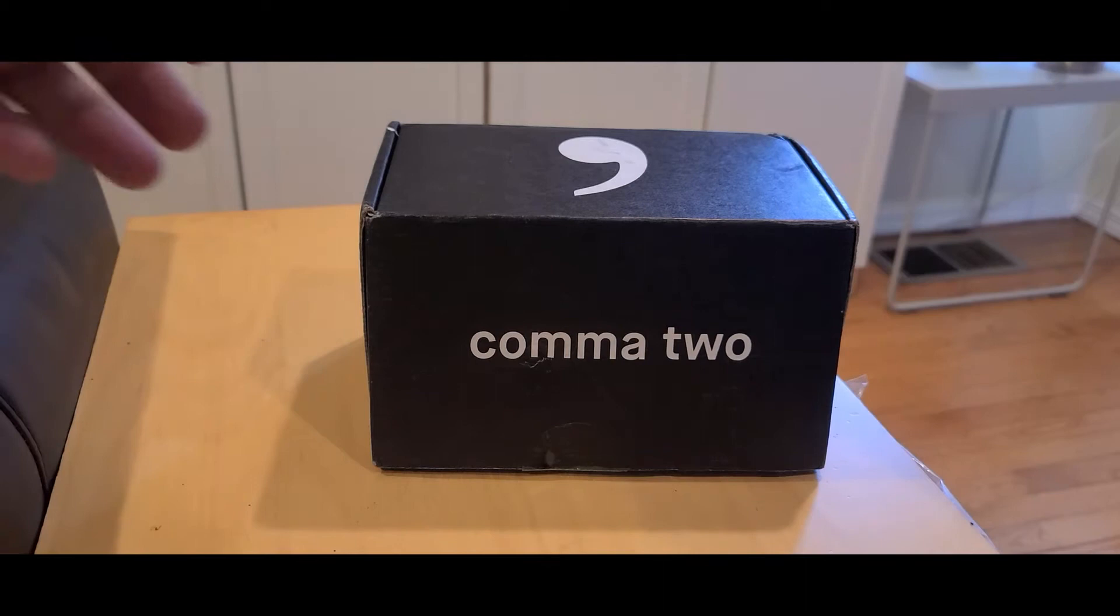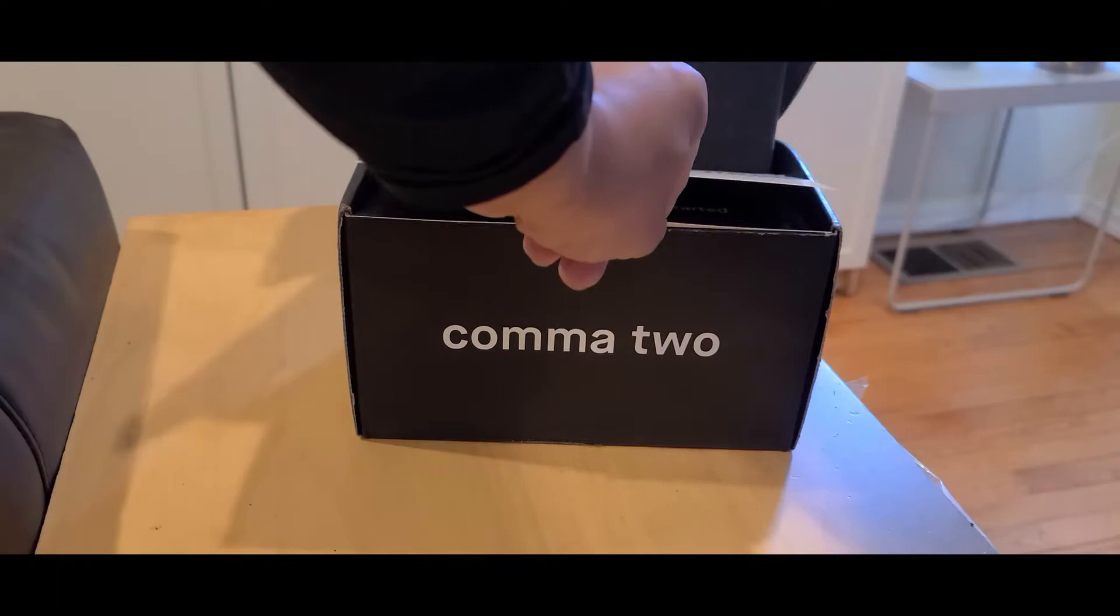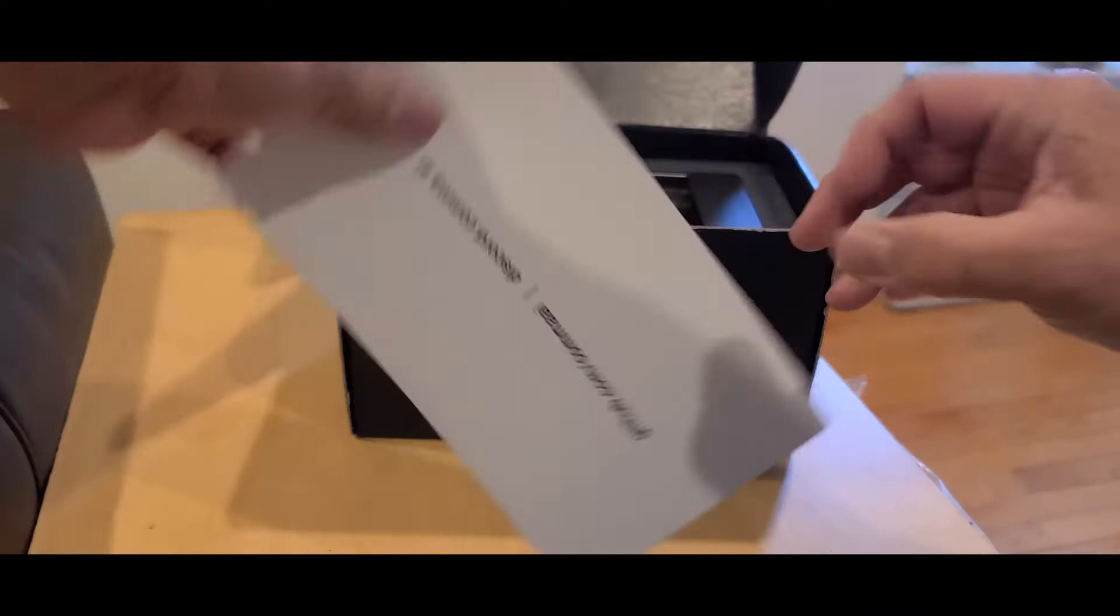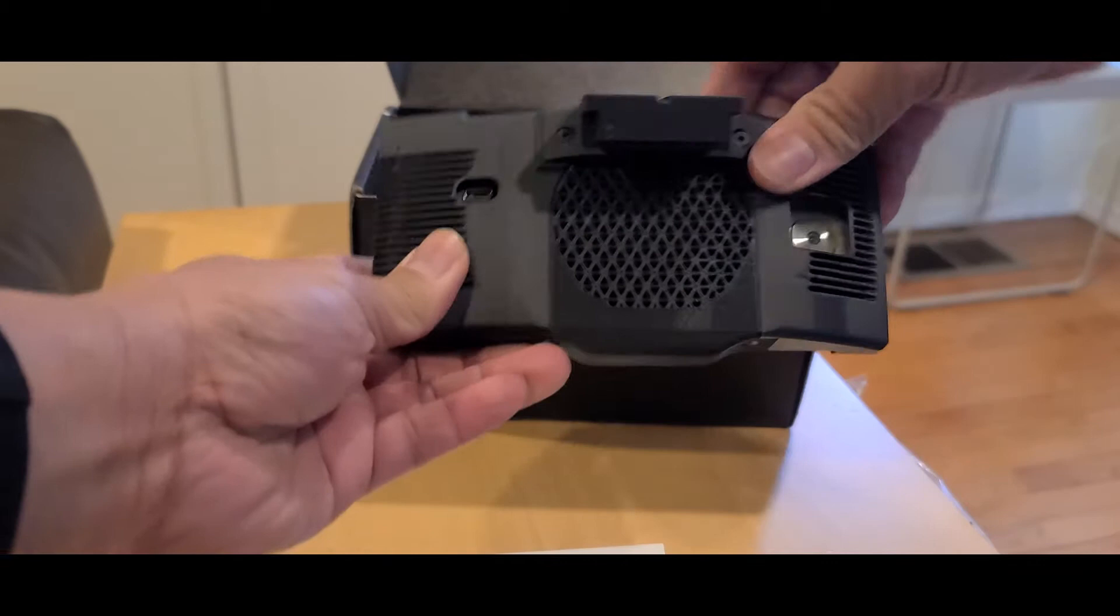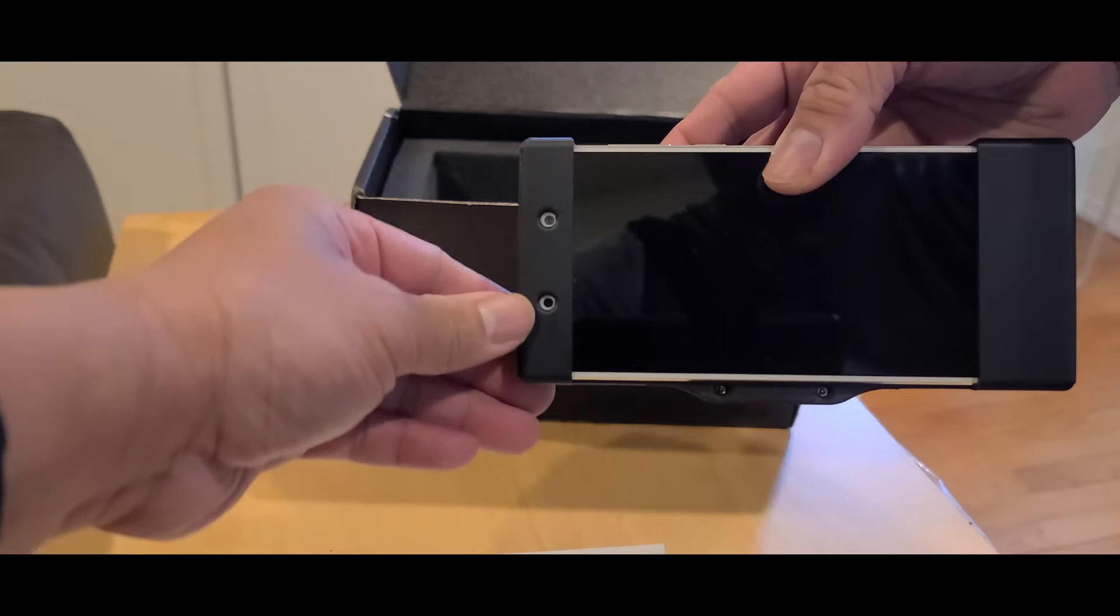Here it is, straight out of the box. You got a little welcome guide. Alright, here's the unit itself. USB-C right over here, and I believe these are infrared cameras.